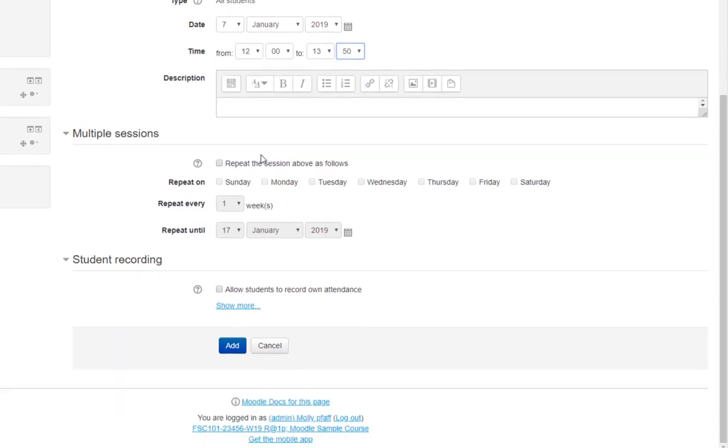Click Repeat the session above as follows. Select the days your class meets. Leave the default of Repeat every one week.